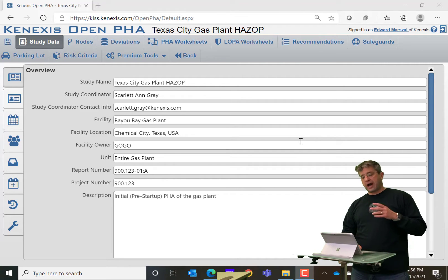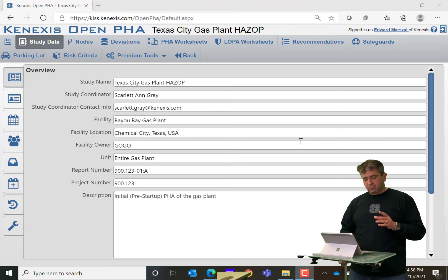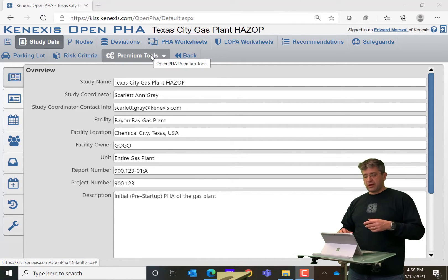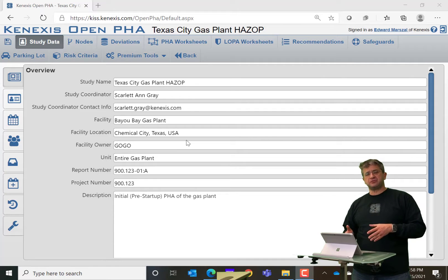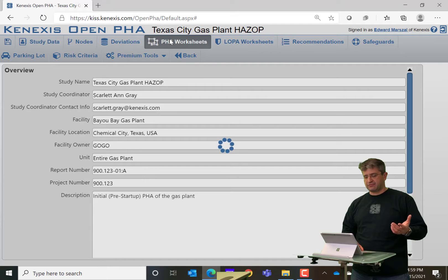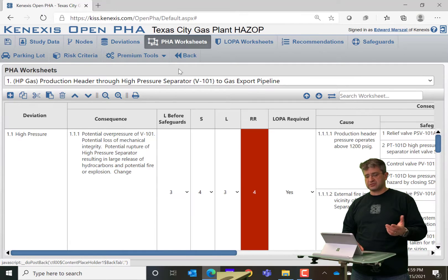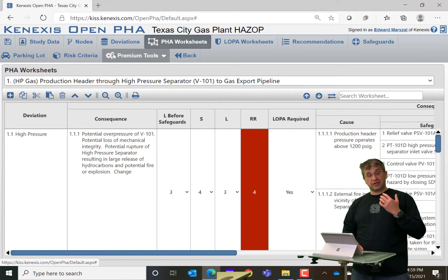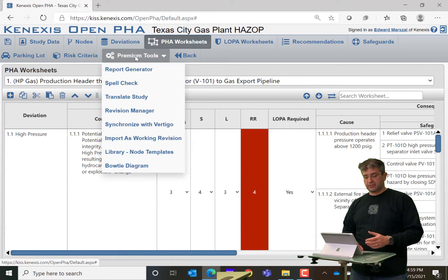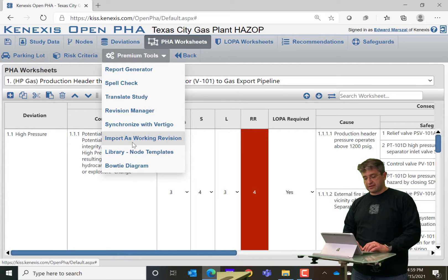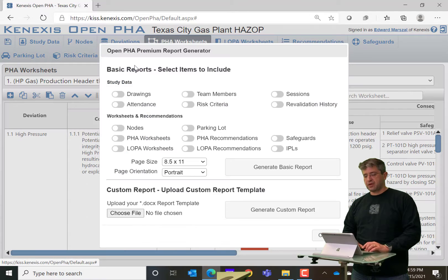So how we're going to access it is in the premium tools. If I want to generate a report, of course I can always use the functions that are available on the individual pages. But if I want to do something more powerful, I can go into premium tools and then go to report generator.